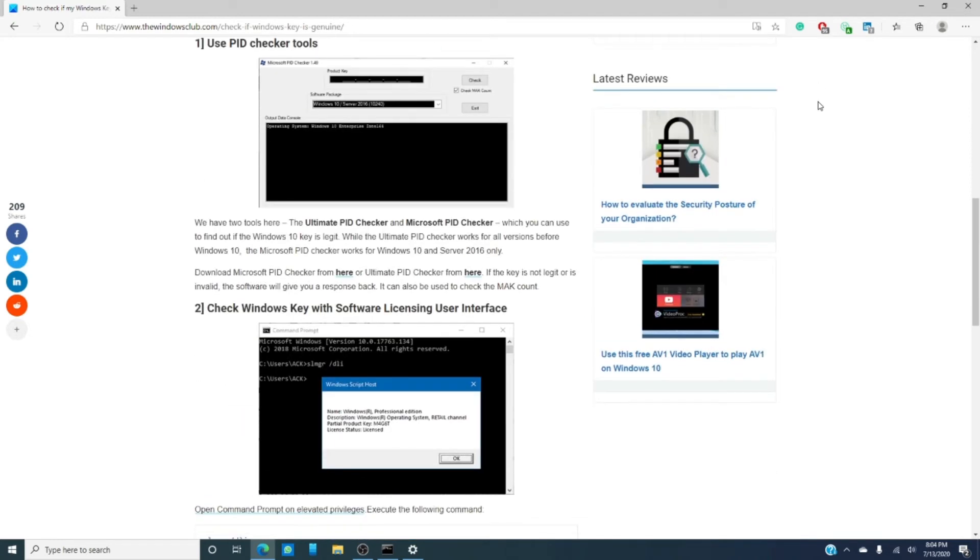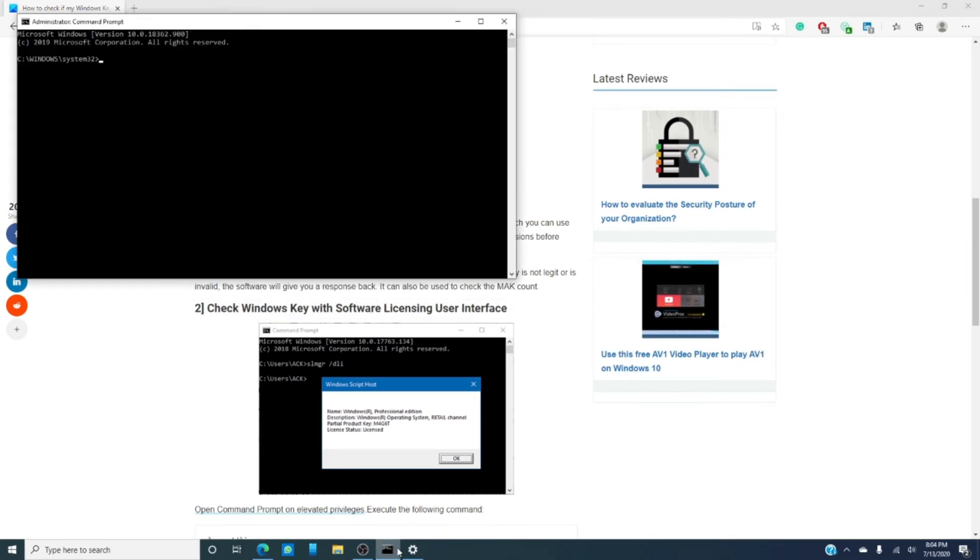And then, there is the option of checking through the command prompt. Open a command prompt in an admin role, type in slmgr space slash dli.